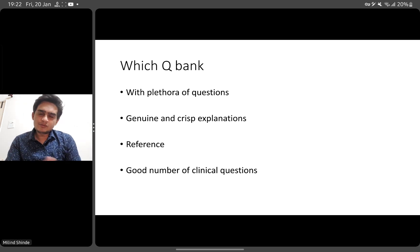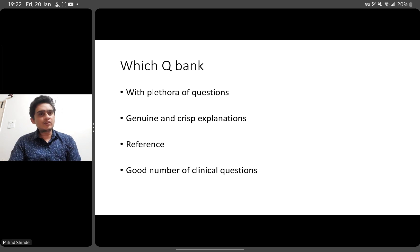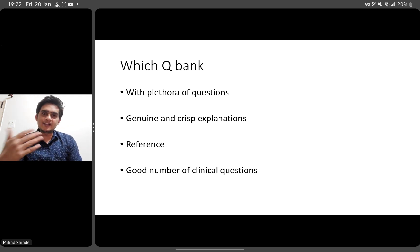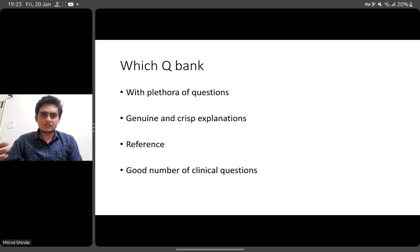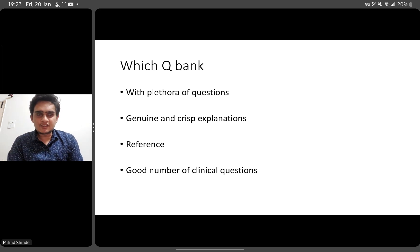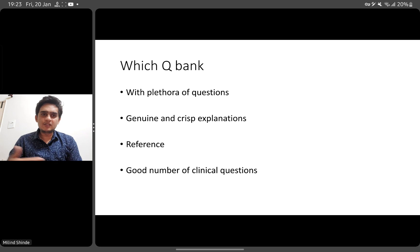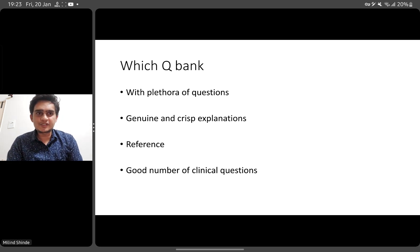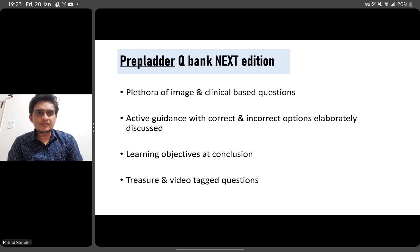Which QBank should you choose? Go for one that has a plethora of questions with genuine and crisp explanations — not so lengthy that you're bored, but pertaining to the question given. There should also be a genuine reference or source for the explanation. Owing to the new exam pattern, it should have a good number of clinical and image-based questions. I have been an active user of one such resource for the last few years.